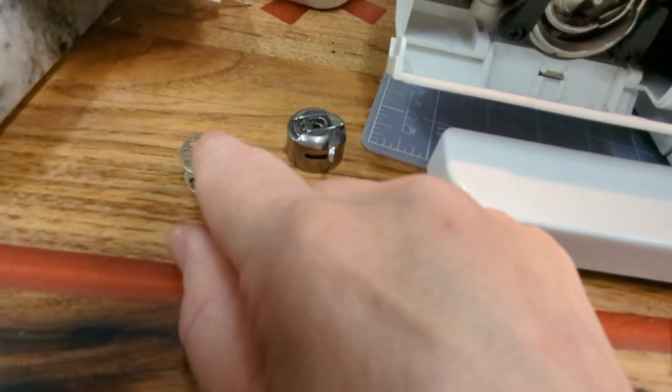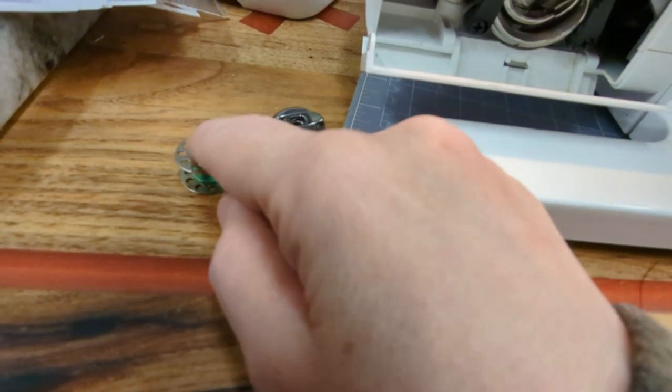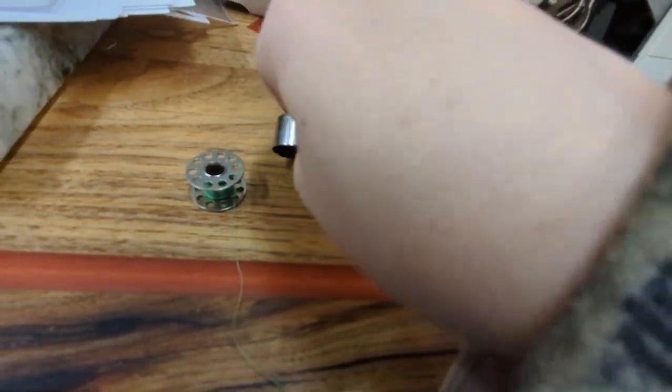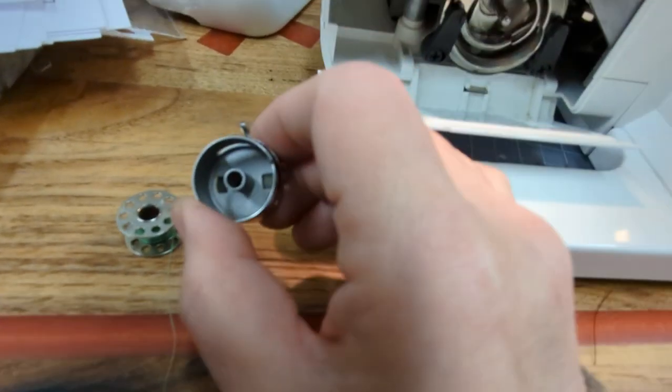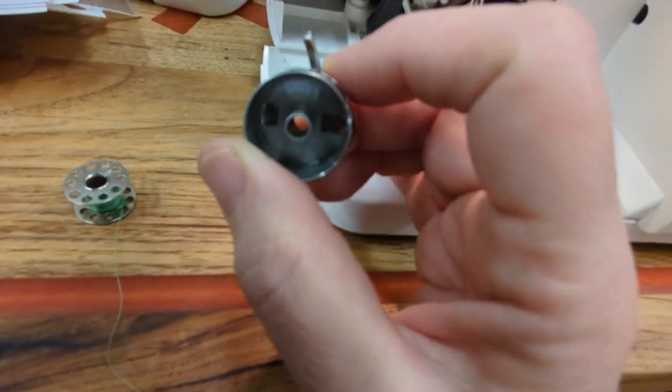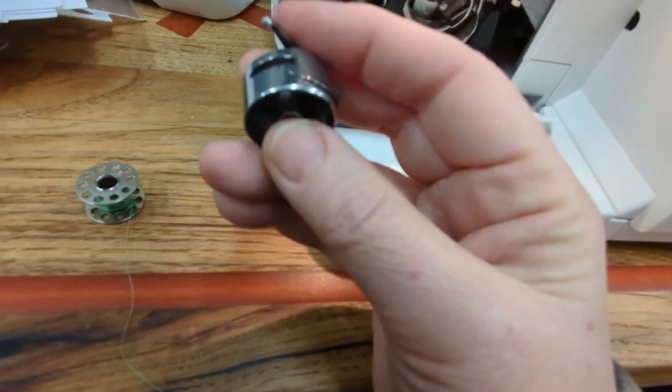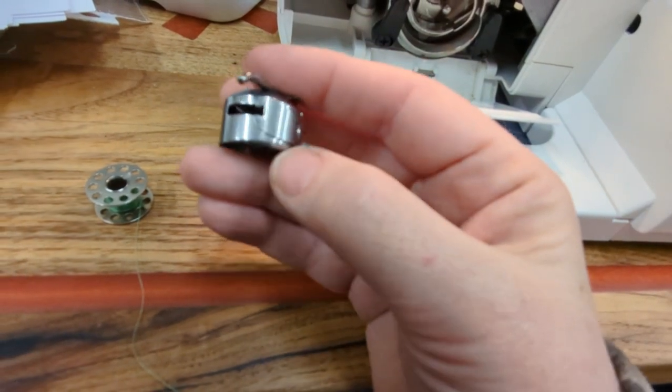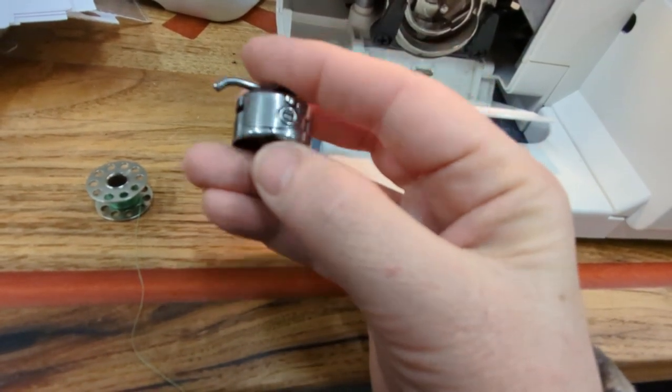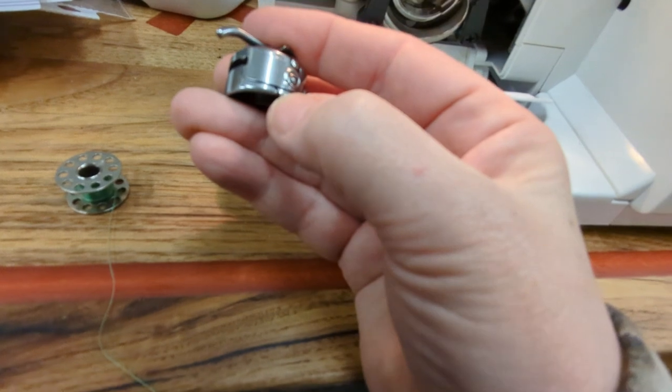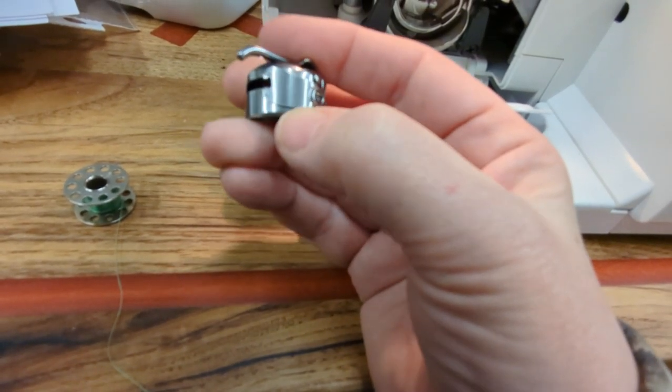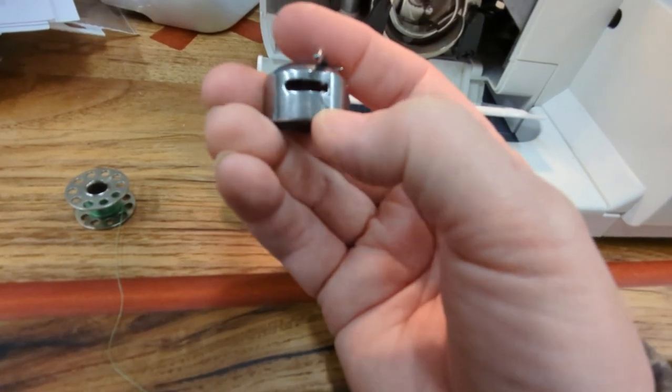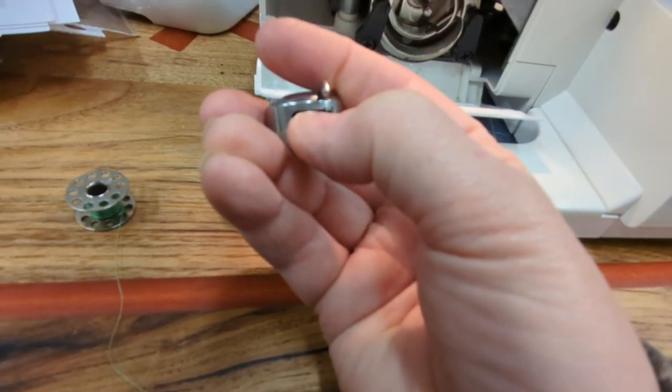You're going to put the bobbin inside the bobbin case, which is this piece right here. It's just going to slip right in there. Then the thread is going to be pulled under that little lip right there, my thumb is pointing to it, and then you're going to pull the thread a little bit until it gets to this hole.